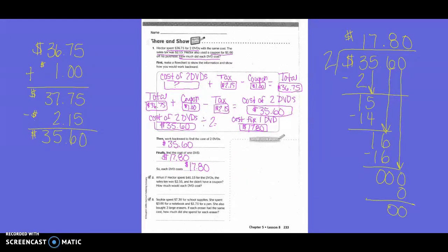Share and Show. Hector spent $36.75 for two DVDs with the same cost. The sales tax was $2.15. Hector also used a coupon for $1 off his purchase. How much did each DVD cost? First, make a flow chart to show the information and show how you would work backwards. The cost of the two DVDs — we weren't sure of the price — plus the tax was $2.15, and the coupon was $1.00, so we would subtract it. Then we would get the total of $36.75.